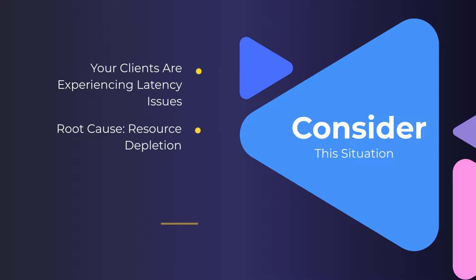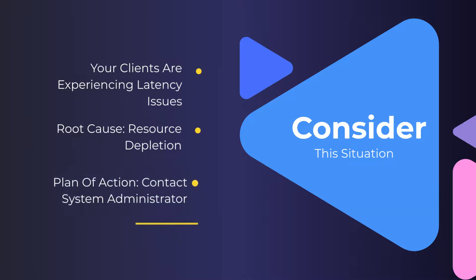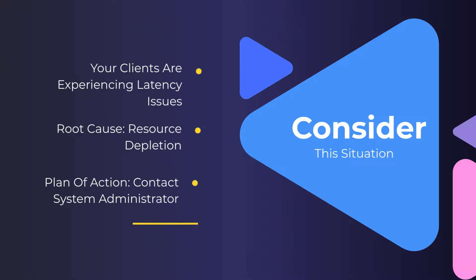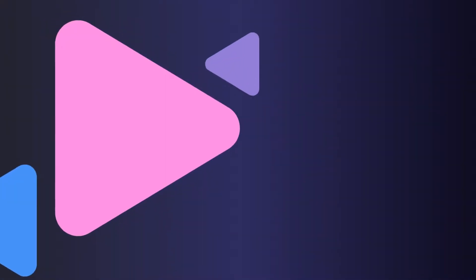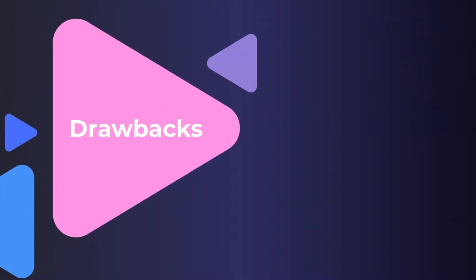and upon investigation you find out that your resources, particularly the CPU, have been overused across all your servers, which is the root cause of this issue. Conventionally, you would have to contact the system admin to fix this issue.